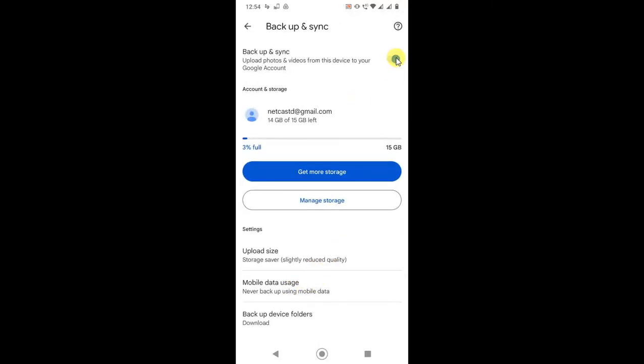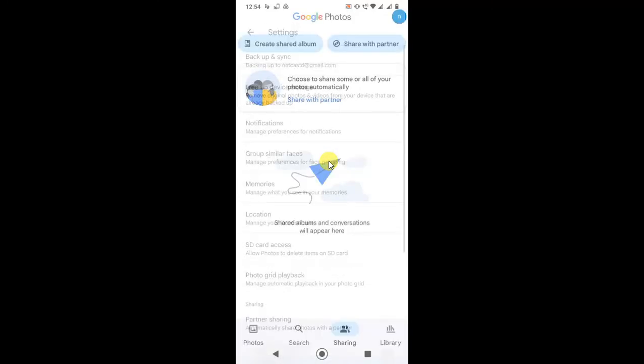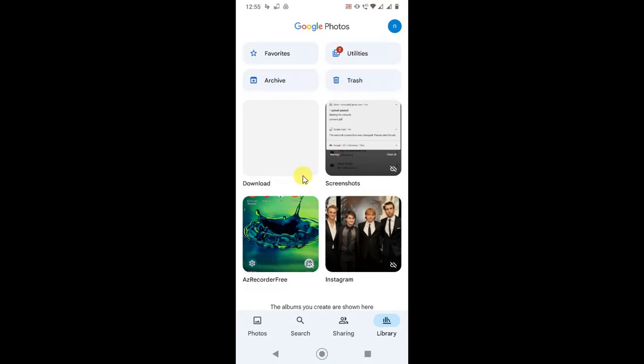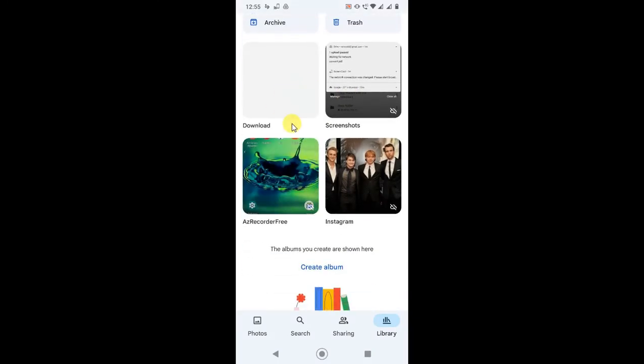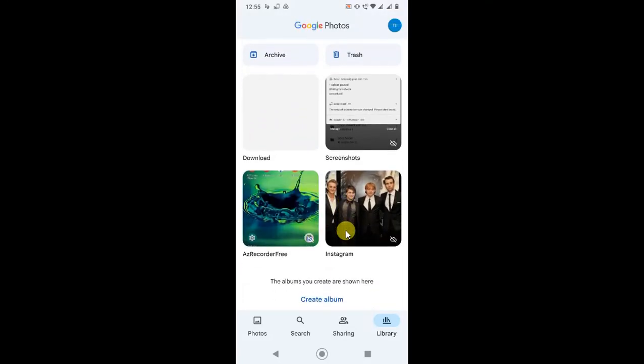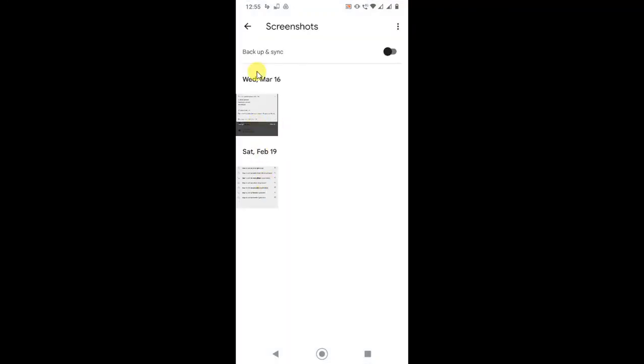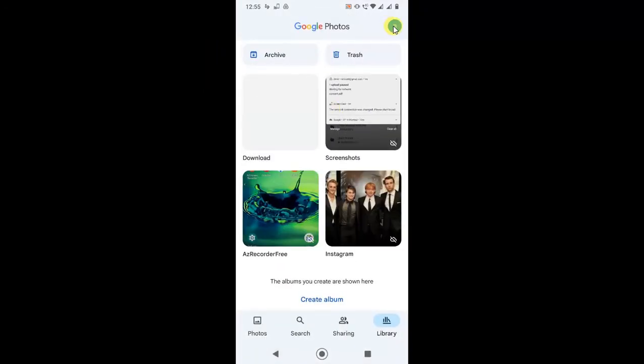Turn it on and come back. Now come to the Library, and here you can see all folders. Your Camera folder will be here, and the Camera folder will automatically backup. But if you want to backup any other folder automatically, you have to open that folder. For example, if you want to backup the Screenshots folder, you have to turn this on manually. Once you turn this on, anything added to Screenshots will be backed up in Google Photos.